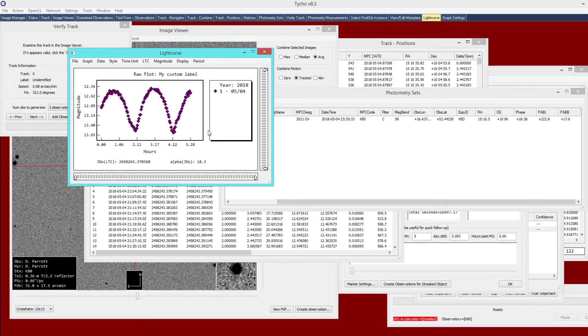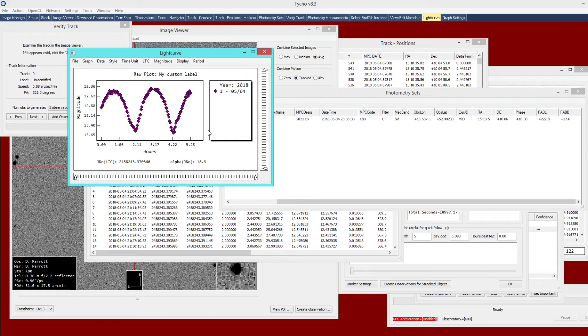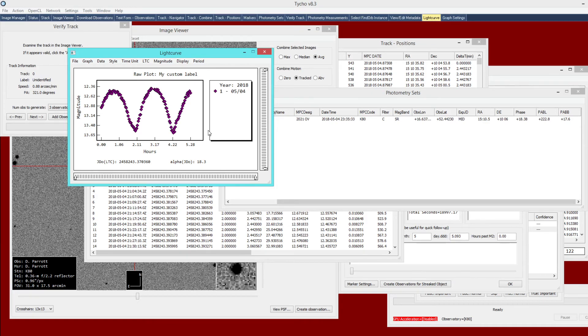This is how you would generate photometry information on an object that is not part of the known database. That's about it for this tutorial video. Thank you for watching, and see you next time.